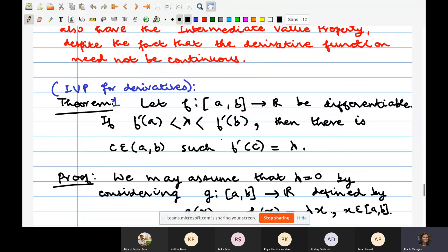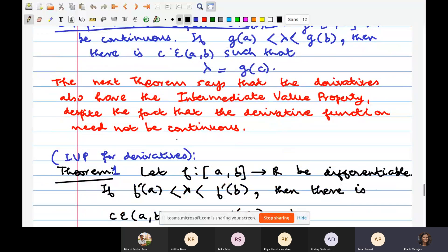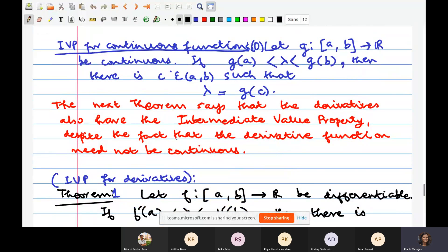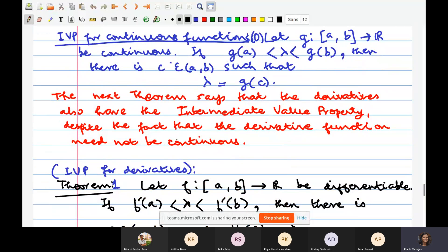What we know is F is differentiable, which implies F is continuous and F prime exists. But we do not know a priori if the derivative of F is continuous. It is very well possible that F is differentiable — the derivative exists everywhere — but the derivative need not be continuous. So you need a separate proof and you cannot appeal to the intermediate value property for continuous functions here.